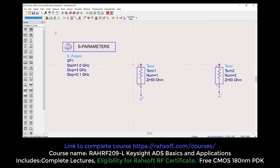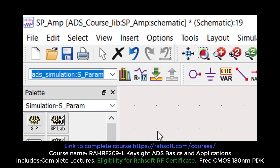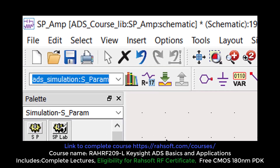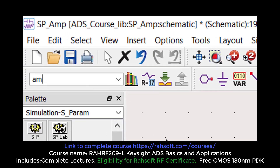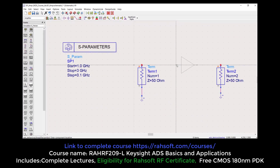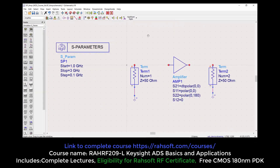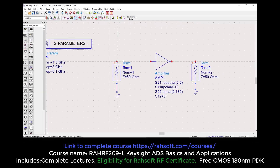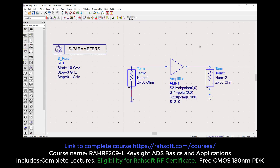I'm not going to design an amplifier here. I'm going to show one amplifier from the library. You can just type 'amplifier' and you can see this ideal amplifier. Imagine that you have designed an amplifier and now you're going to measure the S-Parameters for it.